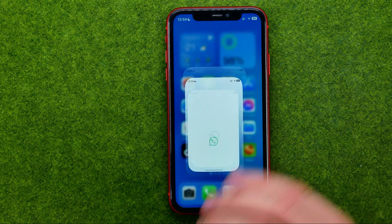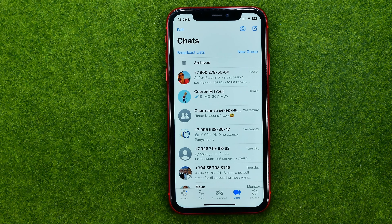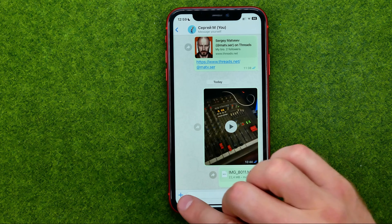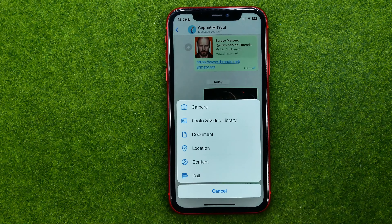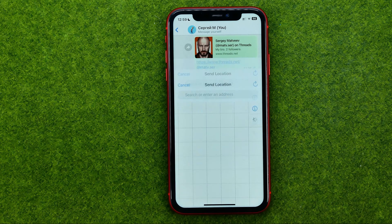So let's get started. First, open up the WhatsApp app, then open up a conversation in which you would like to send a location. I'm just going to open up a conversation with myself. The easiest way to send a location is to tap that plus icon and then select location.